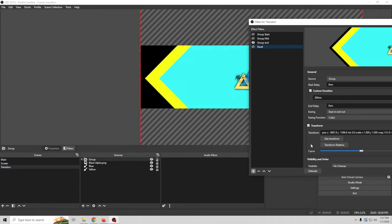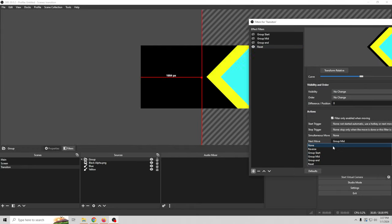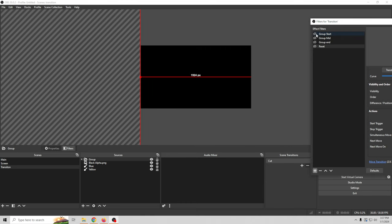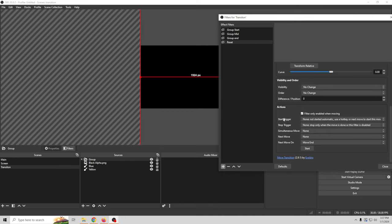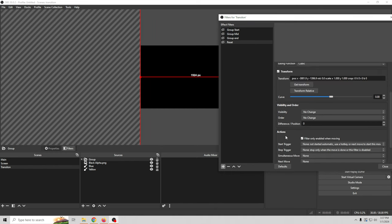Set Reset's Next Move to None so it doesn't loop. The group snaps back at the end but we can still see it moving back. To fix this, go into Reset and scroll to Visibility — set it to Hide at Start of Movement. Then go to Group Start and set Visibility to Show at Start of Movement. This way, when Reset triggers it hides the assets, and when Group Start fires it shows them — so the animation resets invisibly. Now it runs through and resets without showing the return trip. That's our transition.